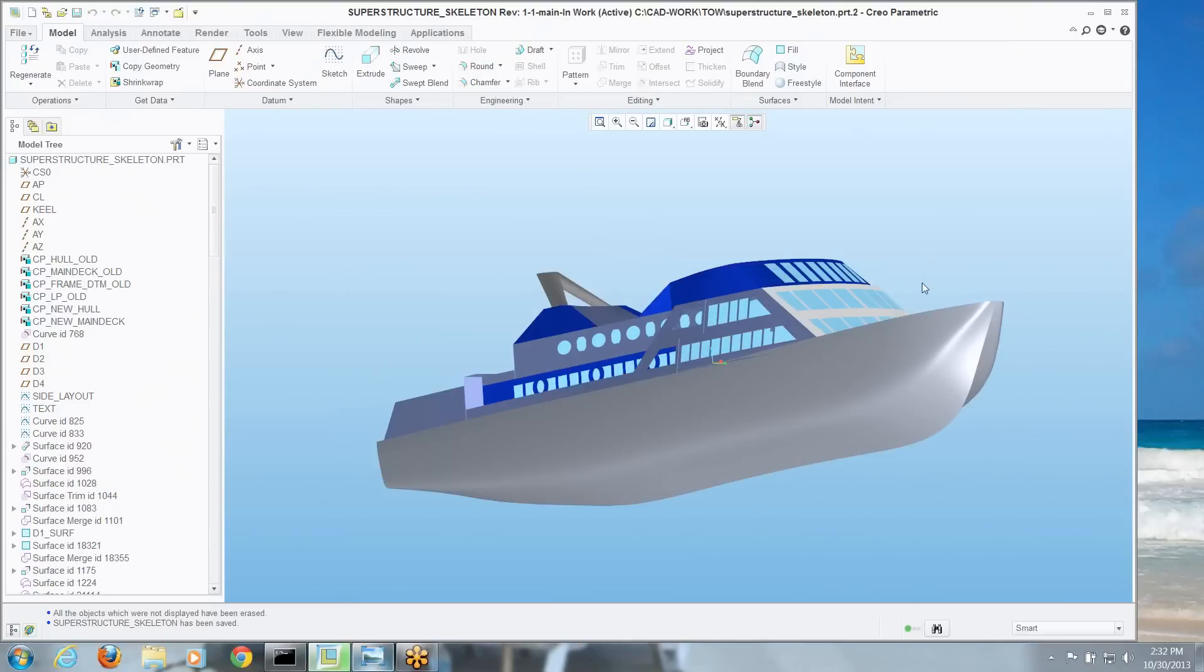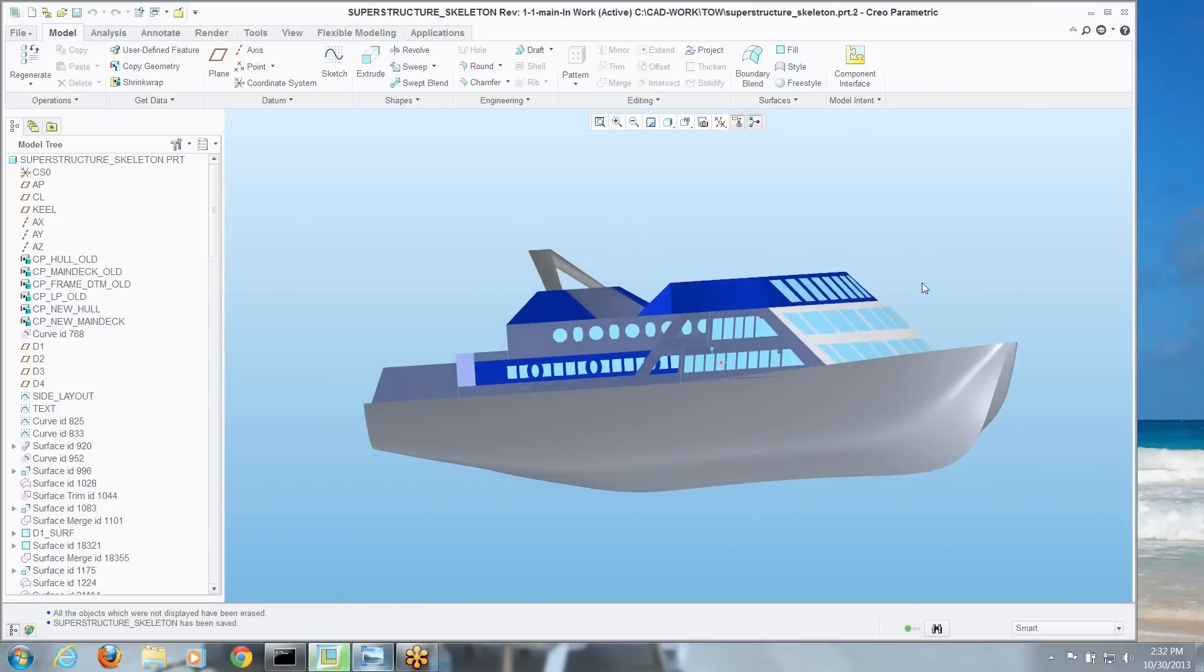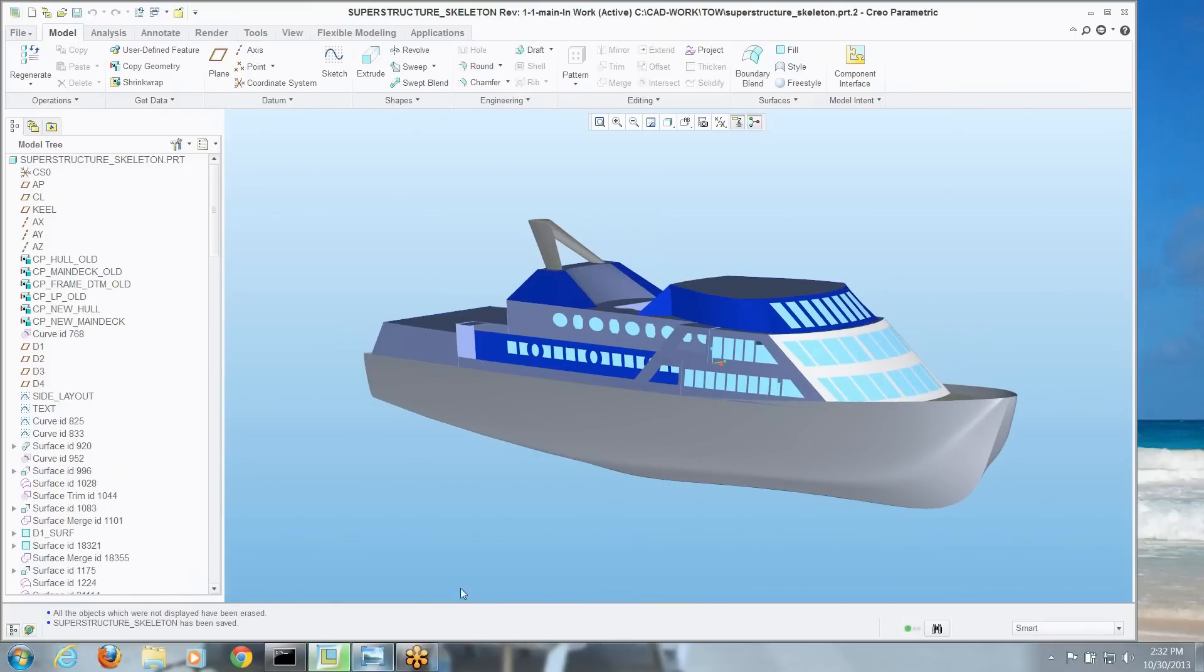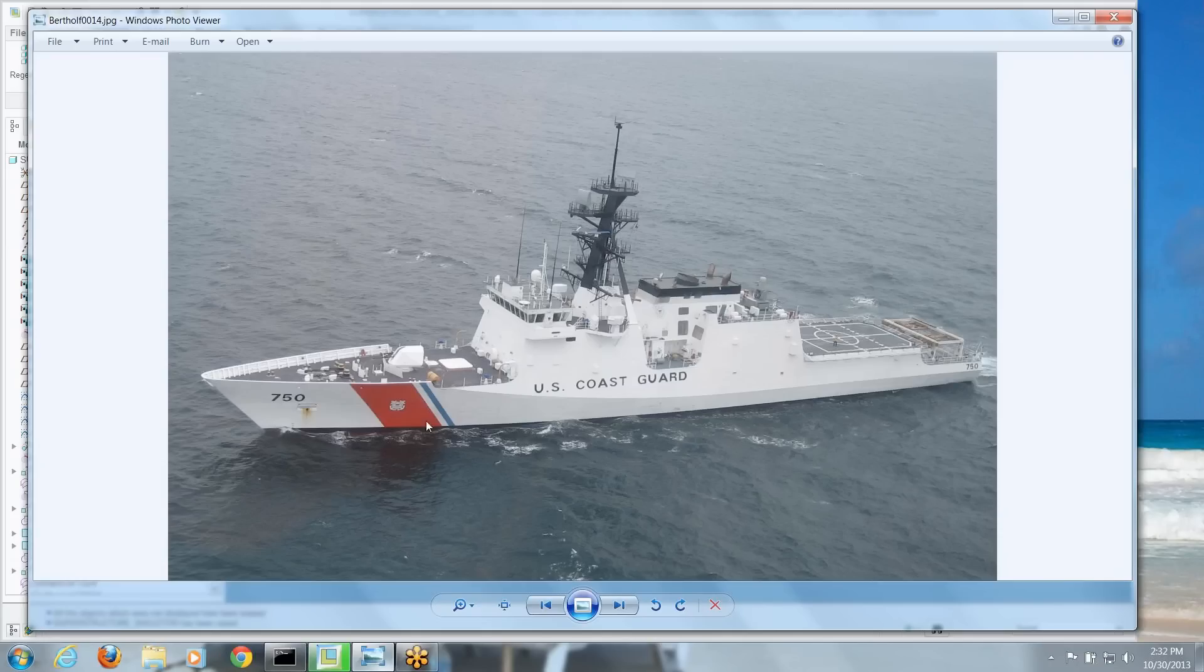So I'm going to take this model we have of a boat, obviously not a Coast Guard boat, but what I want to do is to apply this type of image, this color swath that's on the bow of a Coast Guard cutter.